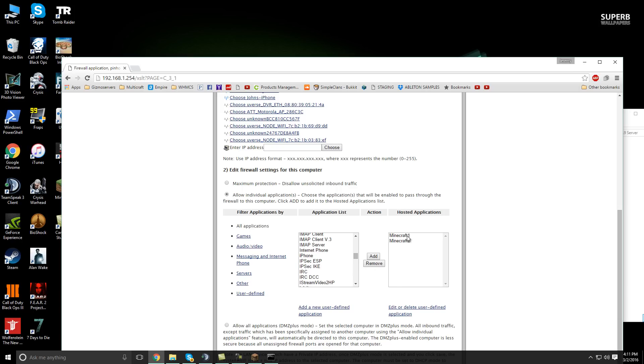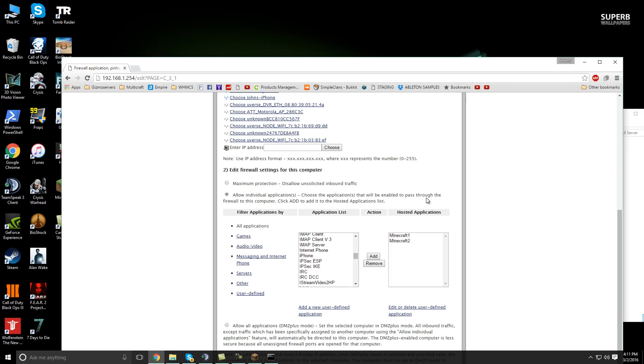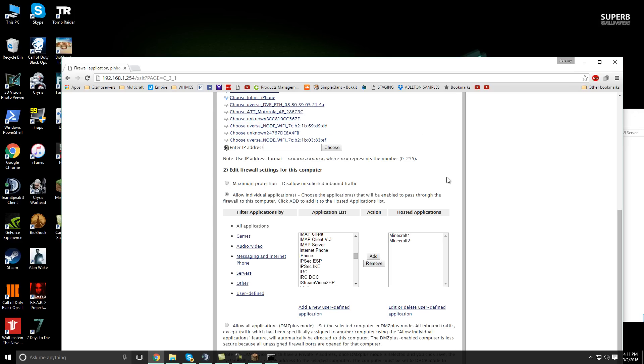So I did one for TCP and one for UDP. Then I had to save the changes. And some routers, you might have to restart them. But the advanced ones kind of just auto update on their own, which is kind of nice.